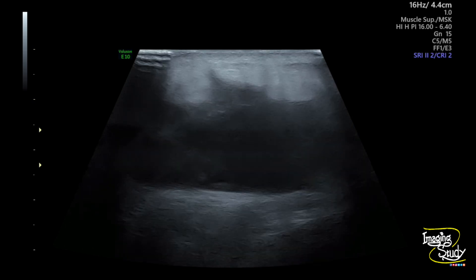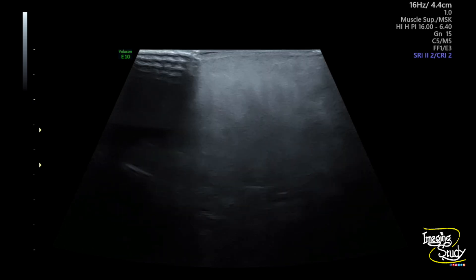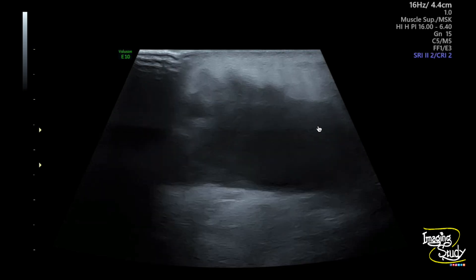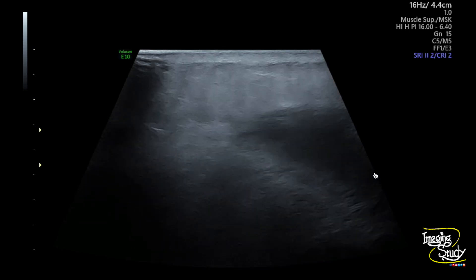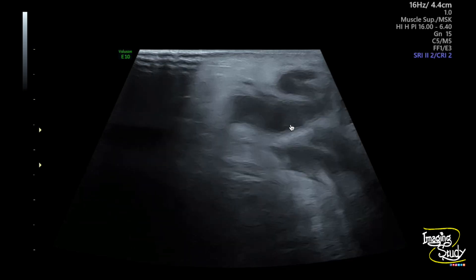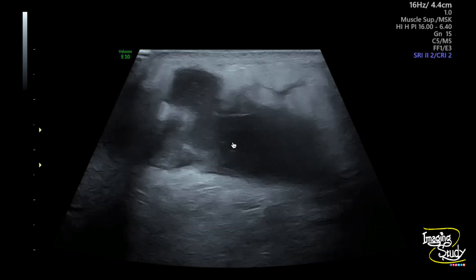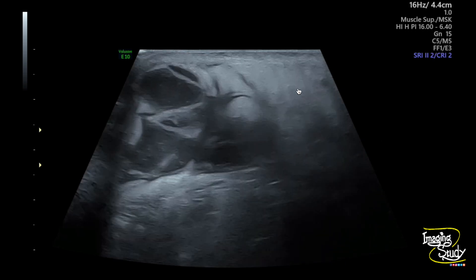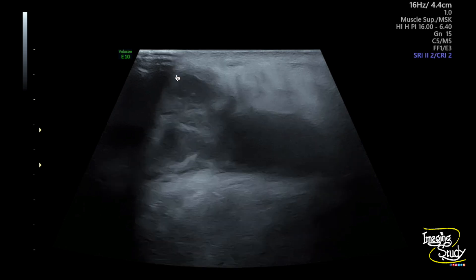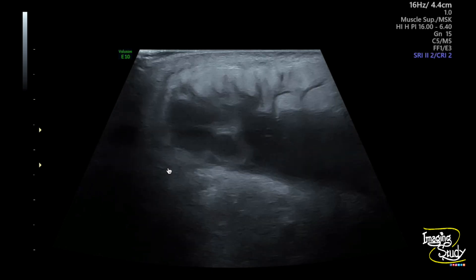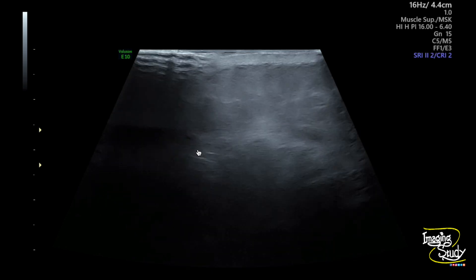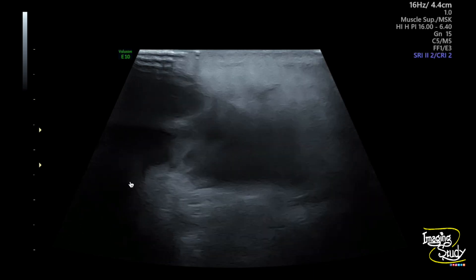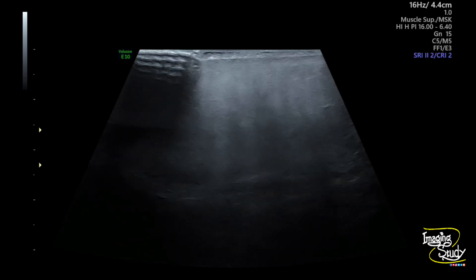Here you can see the high-frequency ultrasound of the lateral arm. You can see an irregular heterogeneous collection which is showing internal low-level echoes located superficially. You can see the surrounding subcutaneous tissue is edematous. This irregular hazy collection with surrounding subcutaneous tissue edema indicates abscess.